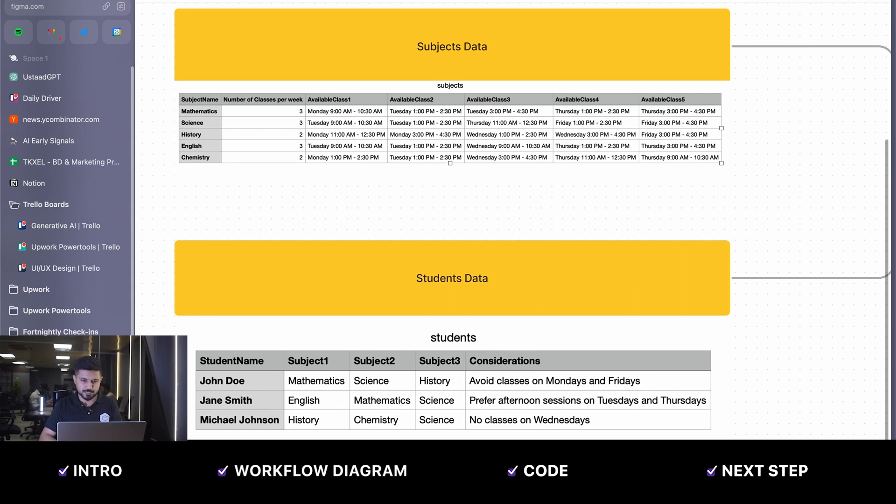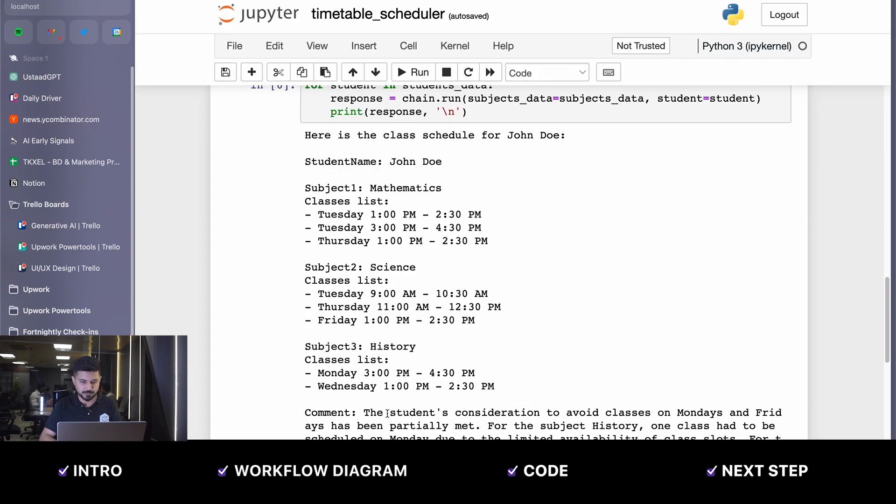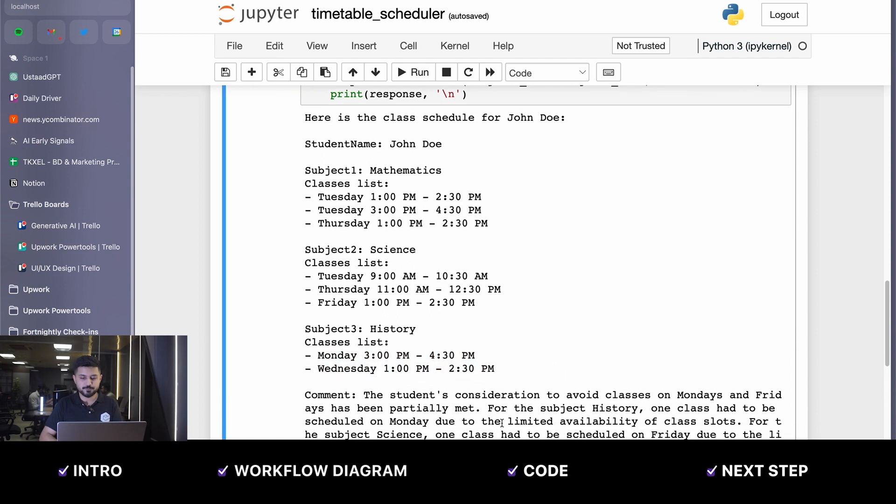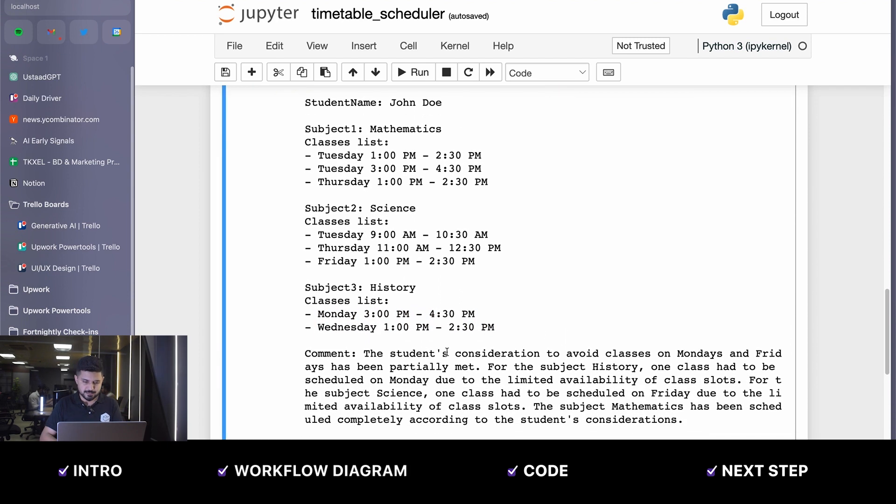It is hallucinating a little bit here, but it has given us these results. It's not perfect, but it's close. Let's see what the comment is. The student's consideration to avoid class on Monday and Friday has been partially met.